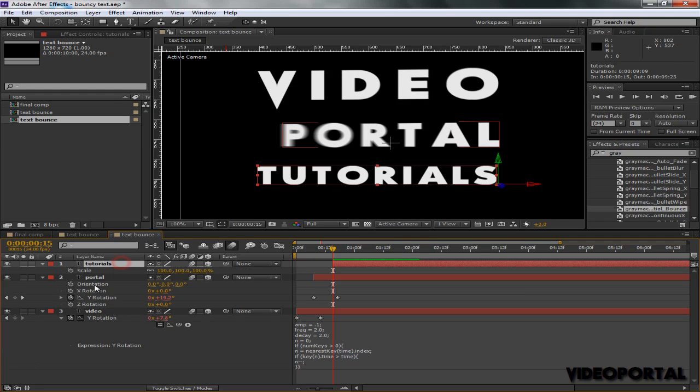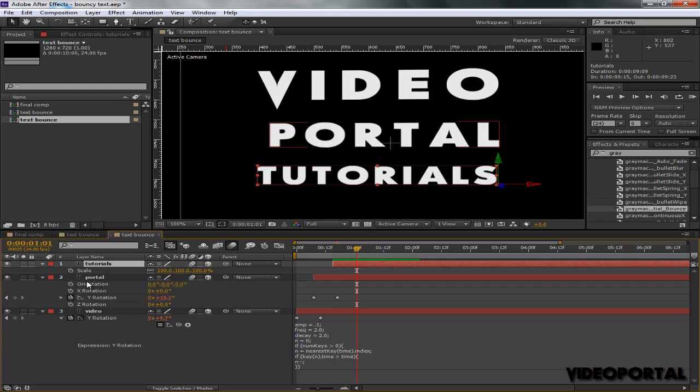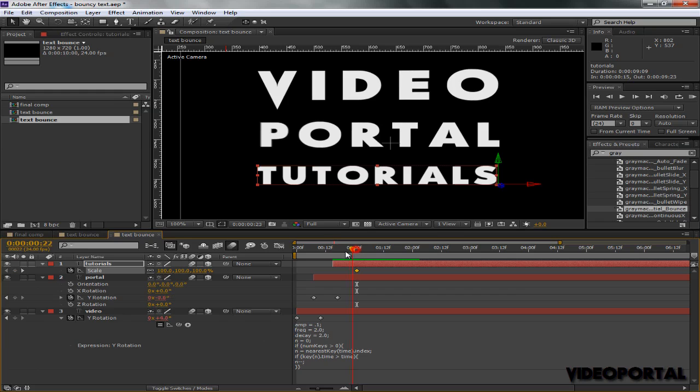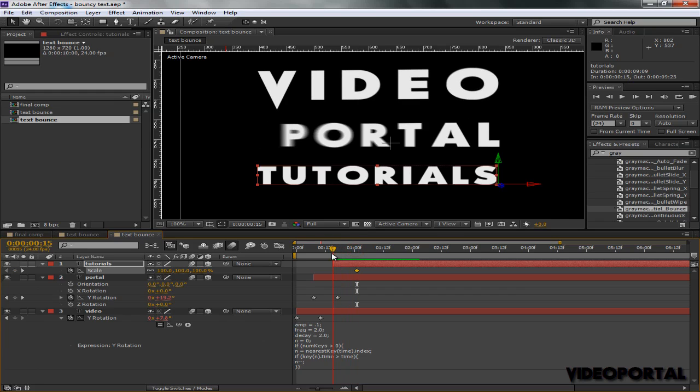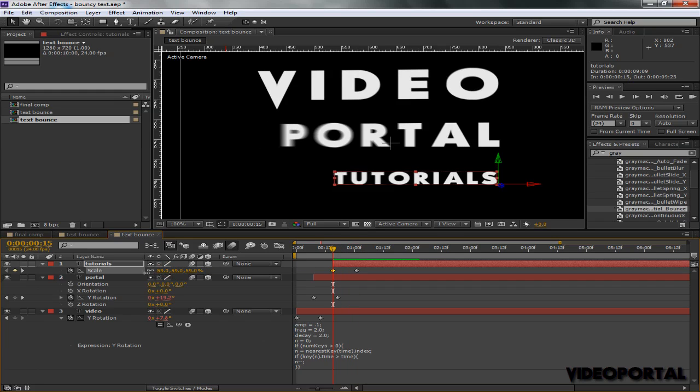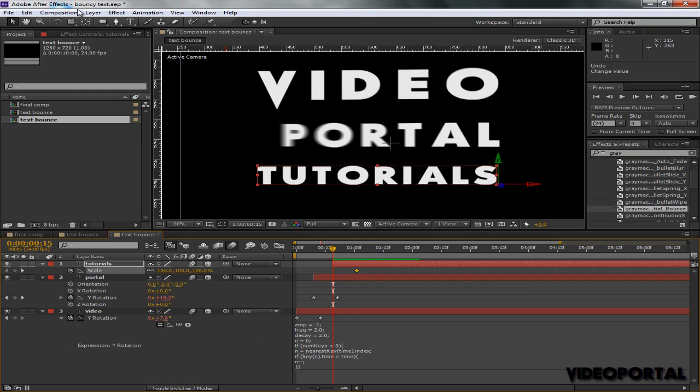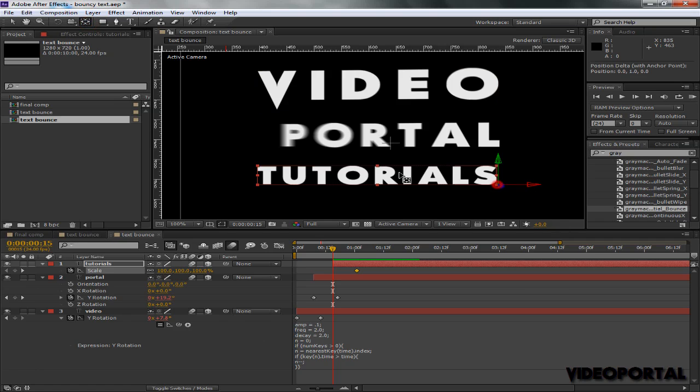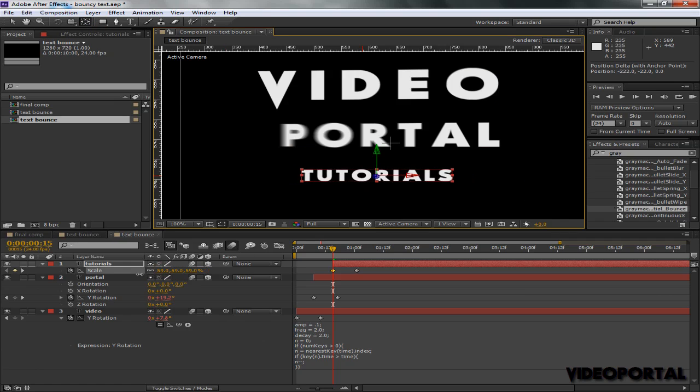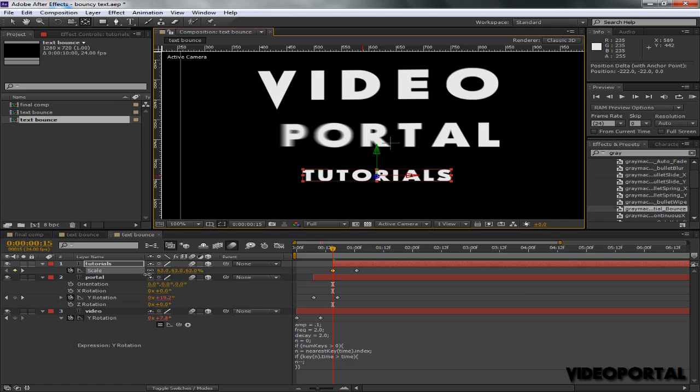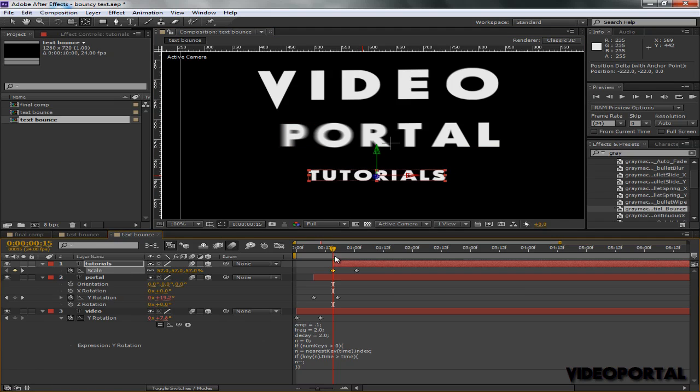Go to S for Scale, move 10 frames forward with Shift Page Down, select the scale, and move back 10 frames. I'm going to scale it down. First, you need to put that anchor point in the center, and then you need to scale it down like this, maybe not that small but like this.